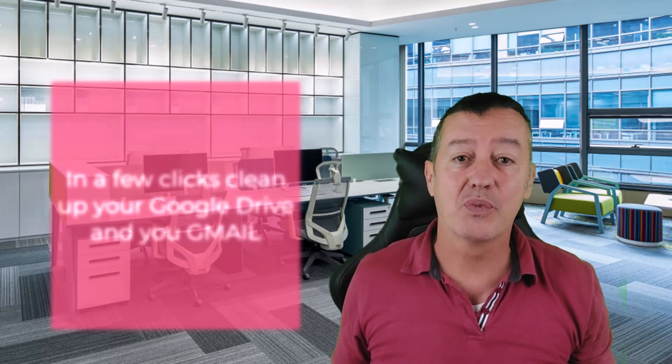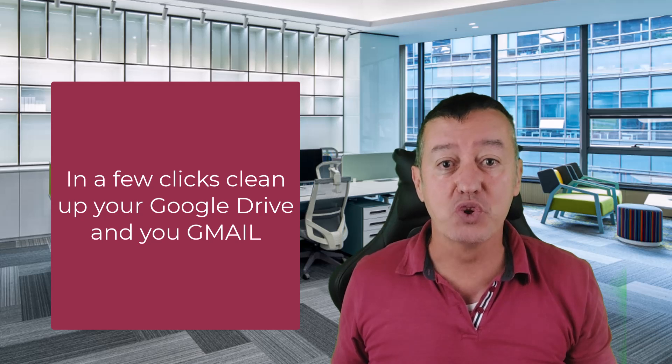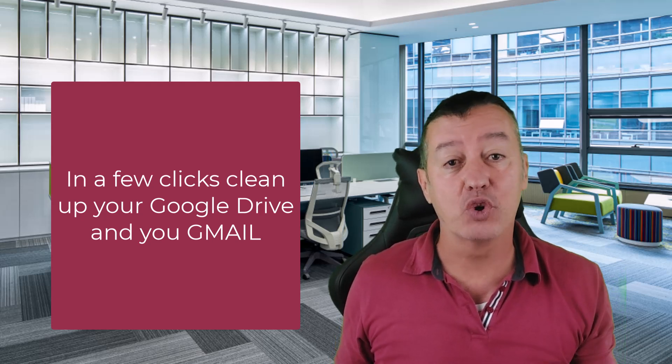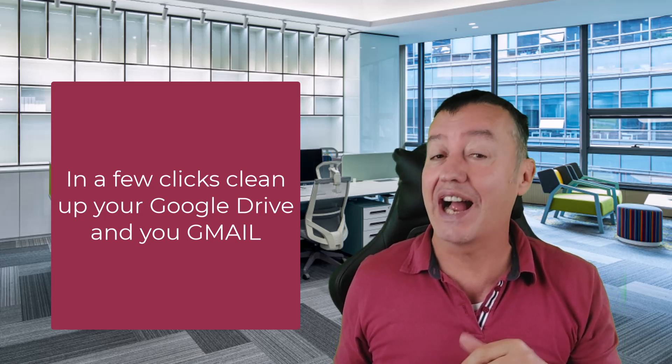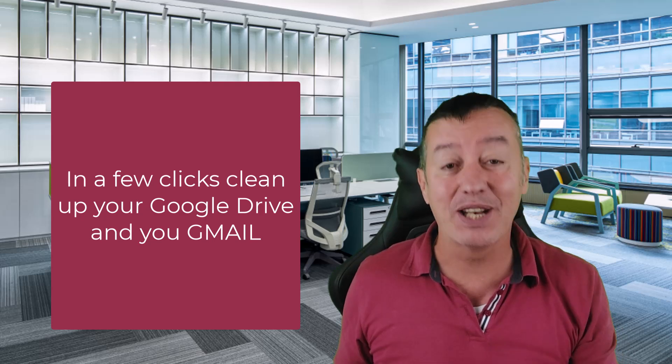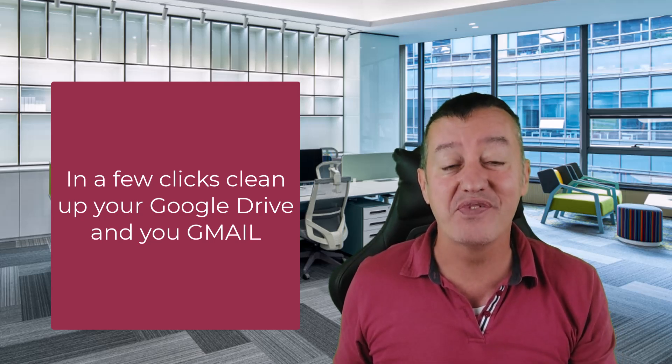I recently did one of the Google online courses and one of the brilliant tips I learned was how to super quickly clear everything out of your Google Drive and your Gmail account. That's exactly what I'm going to do in this video.